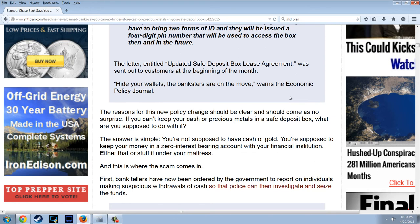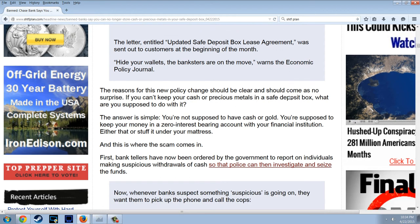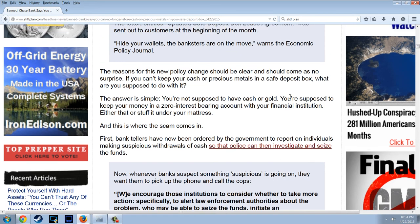The letter entitled 'Updated Safe Deposit Box Lease Agreement' was sent out to customers at the beginning of the month. 'Hide your wallets — the banksters are on the move,' warns Economic Policy Journal. The reasons for this new policy change should be clear. If you can't keep your cash or precious metals in a safe deposit box, what are you supposed to do with it? I think the only thing they want you to keep in there is paper.